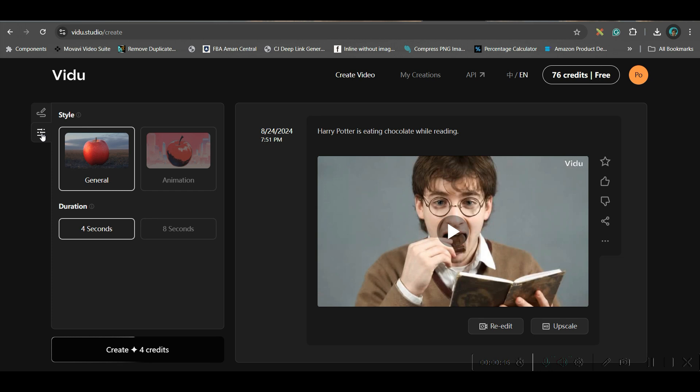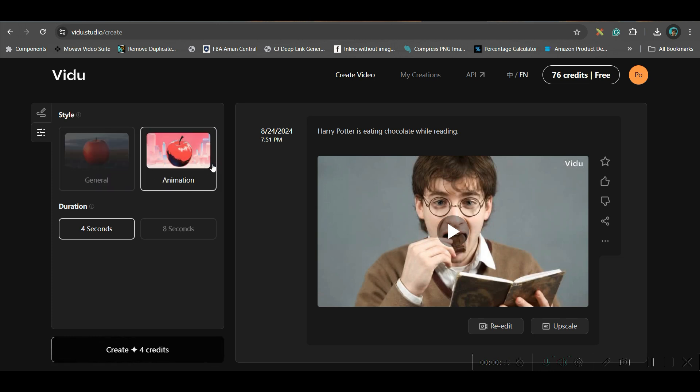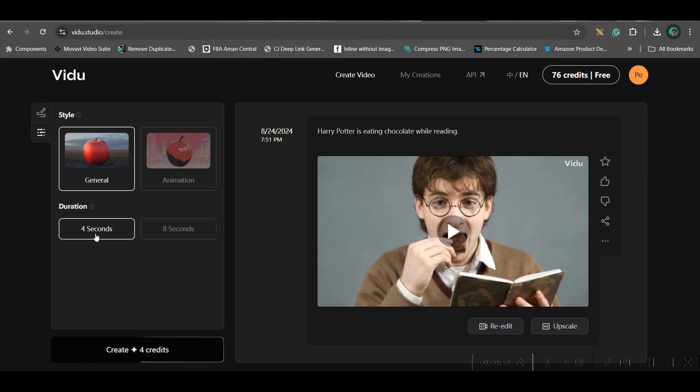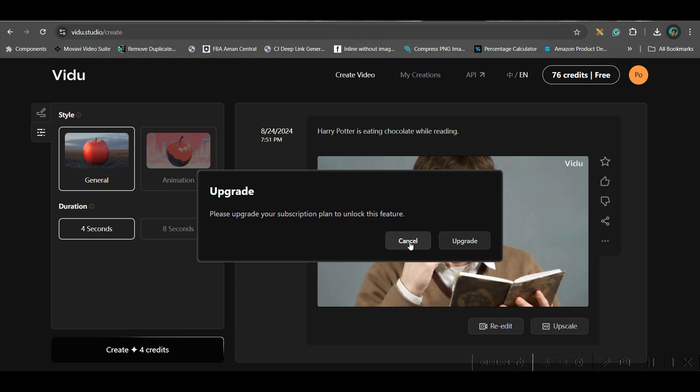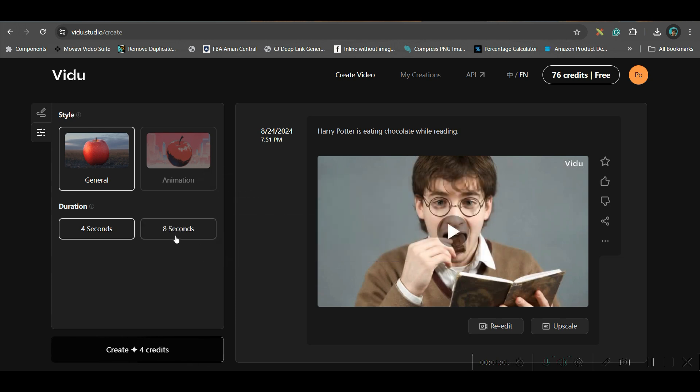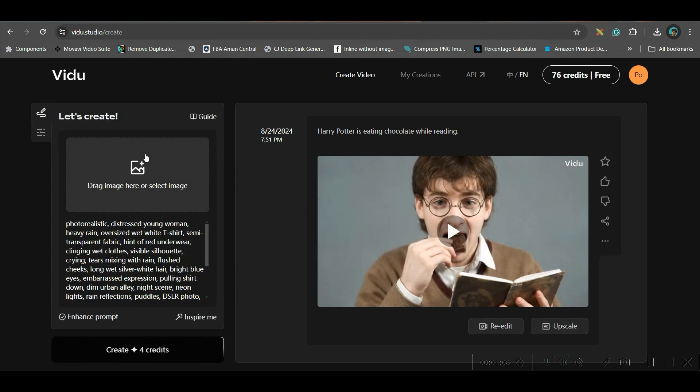And another thing is, there are two styles which are available as of now: general and animation. We will be trying both. And we have two durations, one is four seconds, one is eight seconds. But eight seconds, they are not giving for free. You have to upgrade by $10 per month. So, we will just try one by one.